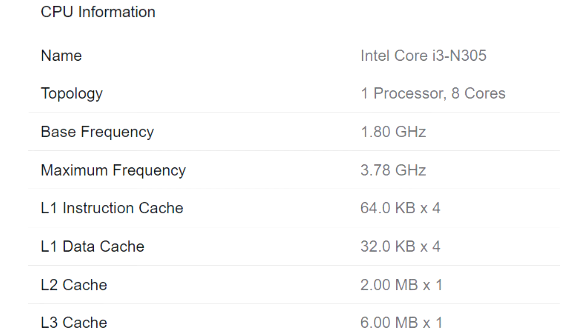The i3-N300 and i3-N305 were spotted in separate Geekbench submissions discovered by Benchleaks. The chips are identified as having 8 cores and 8 logical processors.